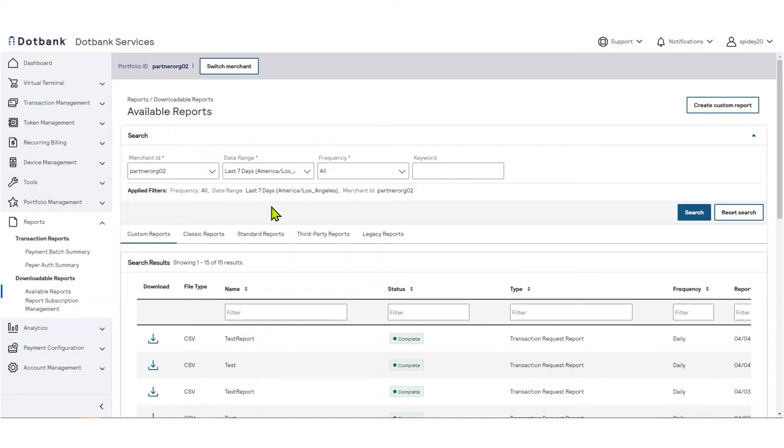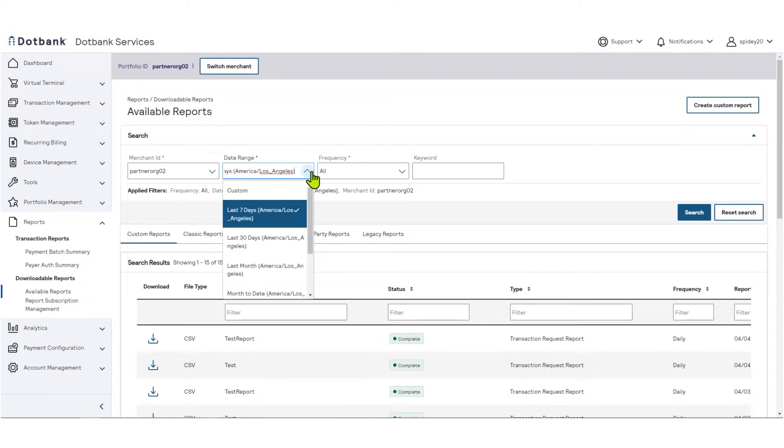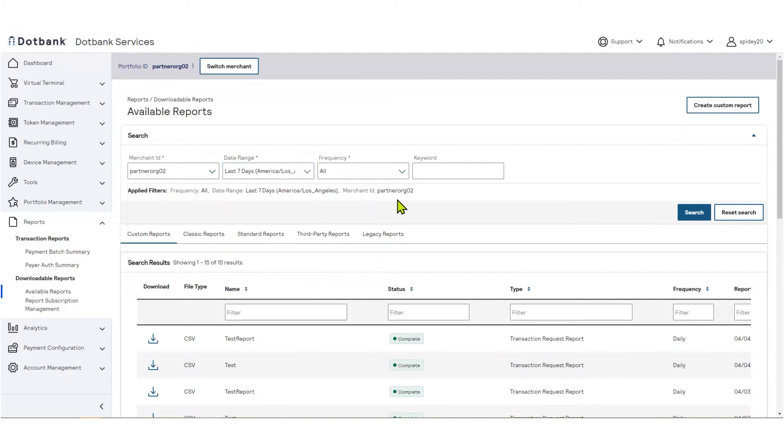By default, you will see reports generated in the last seven days. You may choose a different date range using the date range filter. When you use this filter, you are searching for reports generated in a specific timeframe.